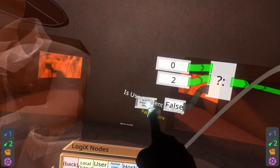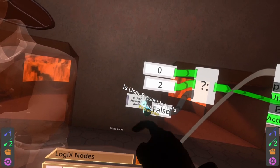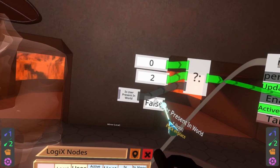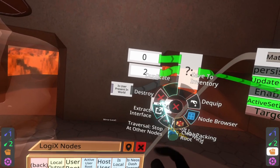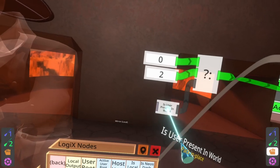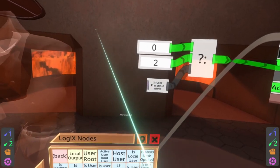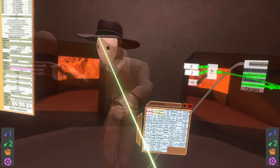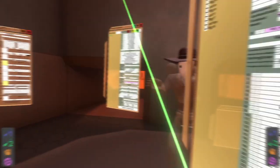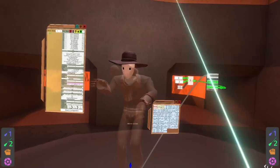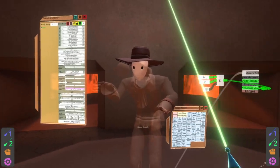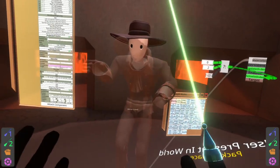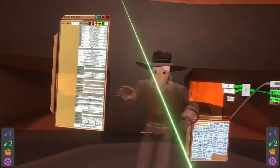So I'm gonna spawn that out, plug that into here, and then we can delete this and put it here. And then we just need a user to plug into here, so for that user we're just going to use the get active user node.